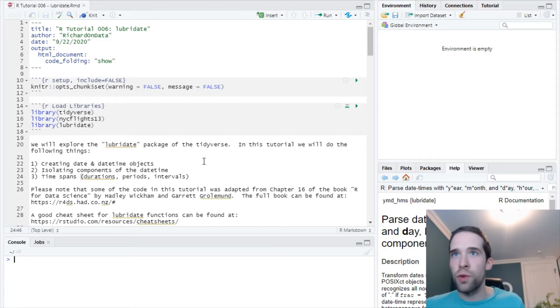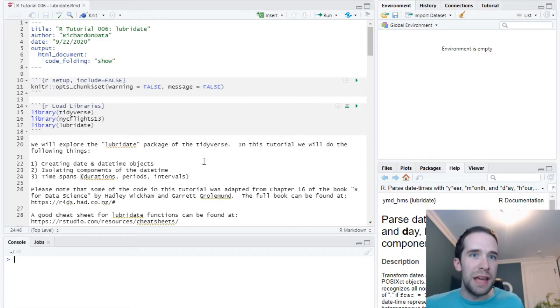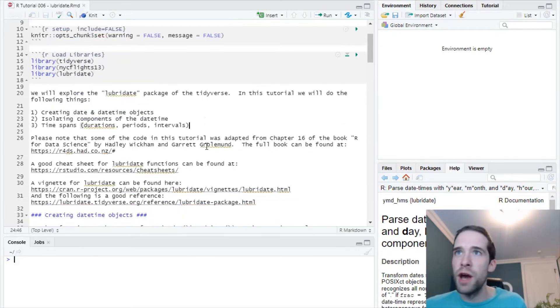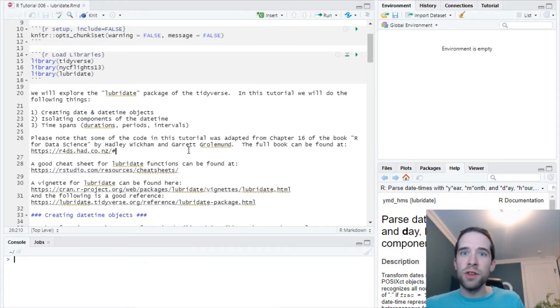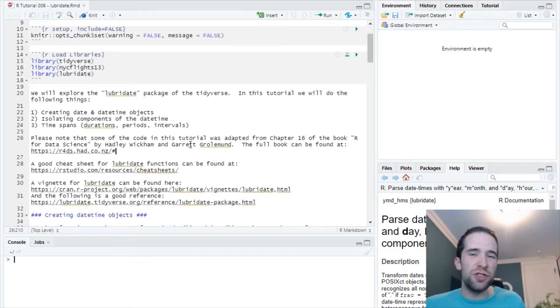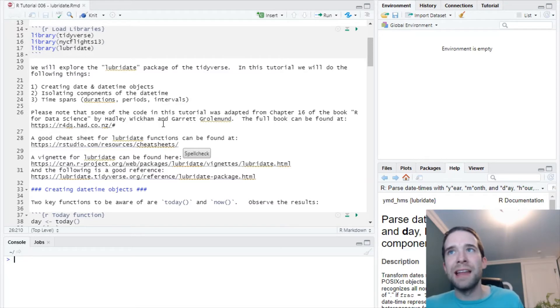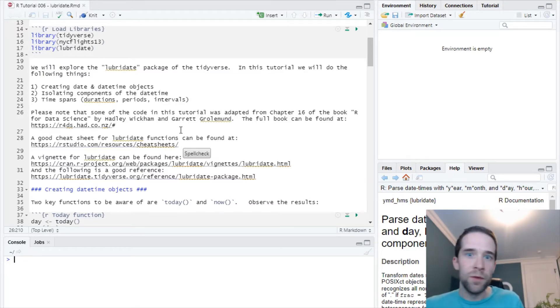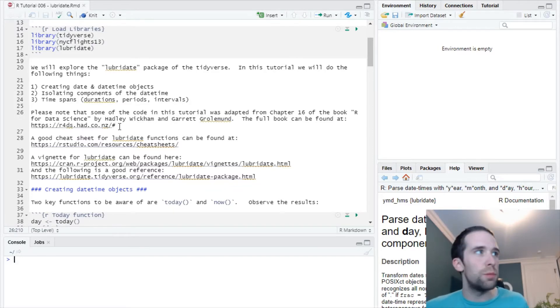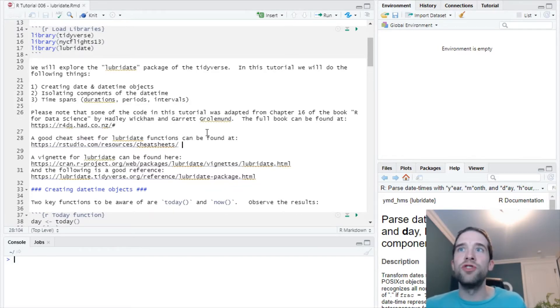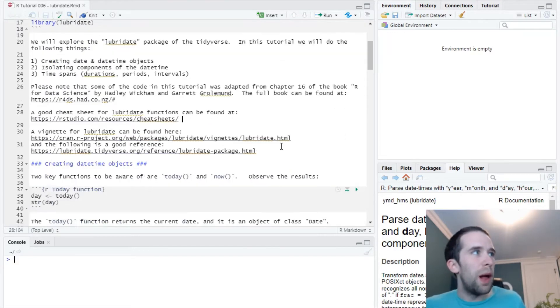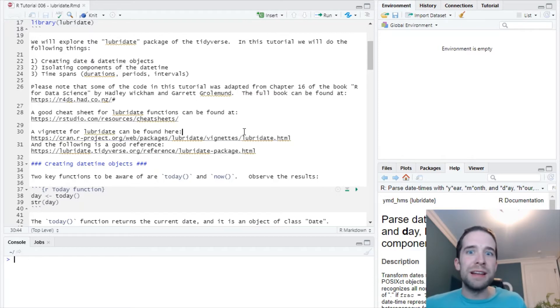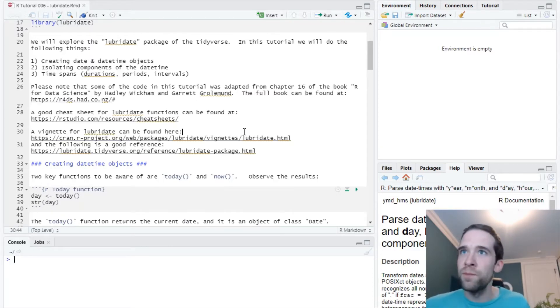This script is going to be available on my GitHub repo, linked in the description of this video. Please note that some of the code here is adapted from the book R for Data Science by Hadley Wickham and Garrett Grolemund. I highly recommend checking that book out. I'll also have a link to a cheat sheet for lubridate functions as well as a couple helpful resources. So without further ado, let's get started.